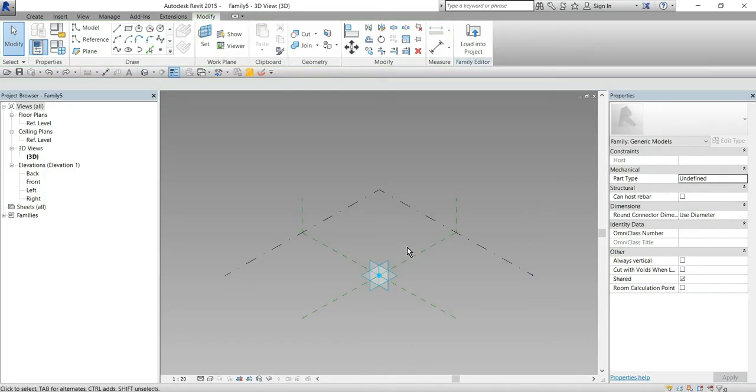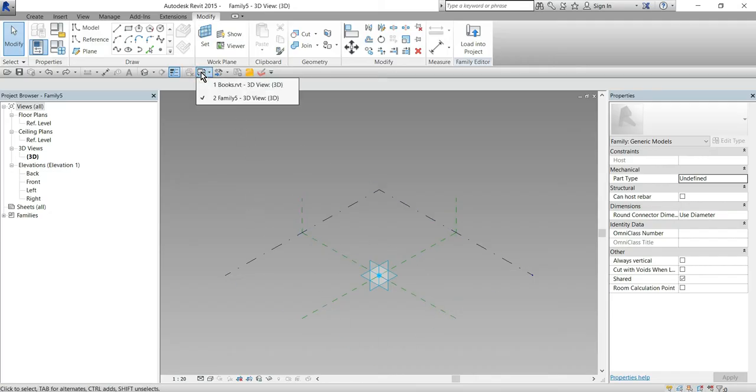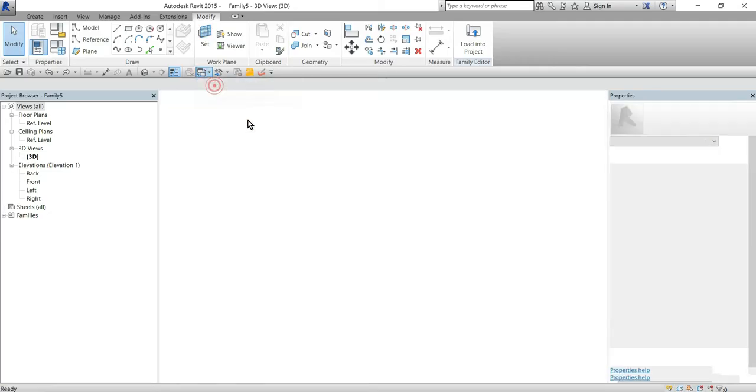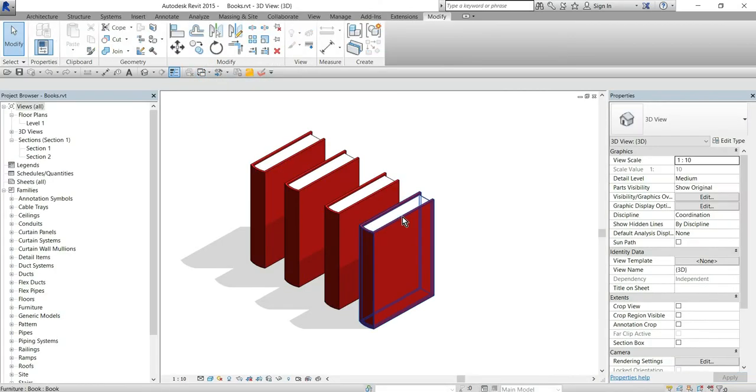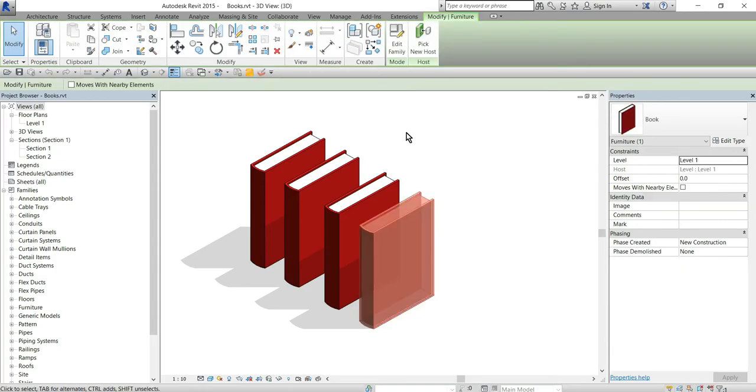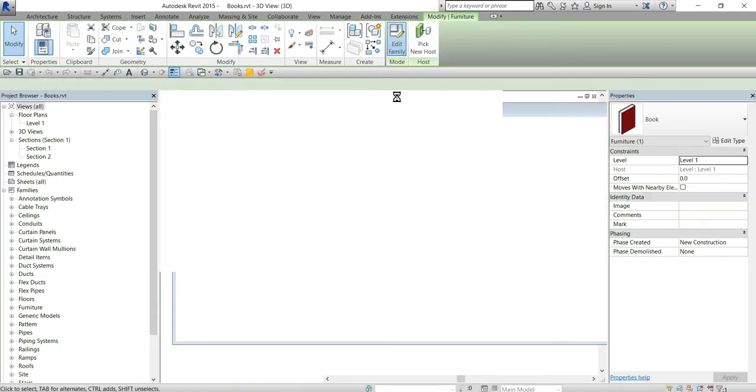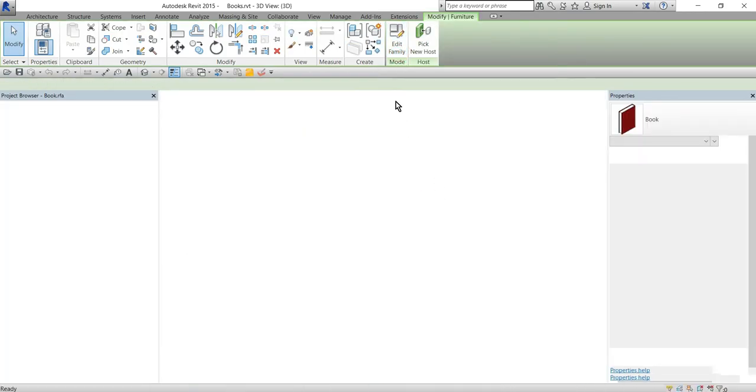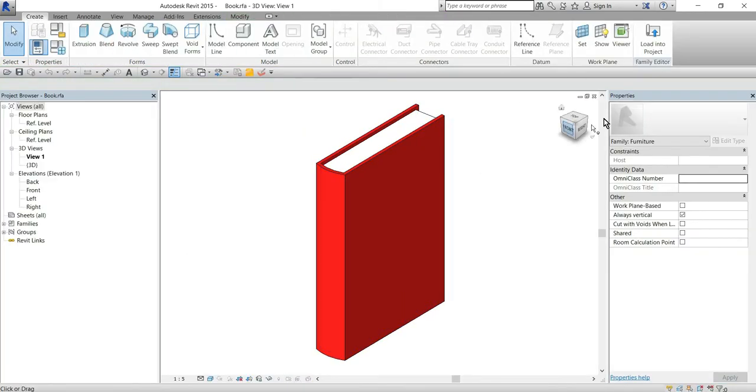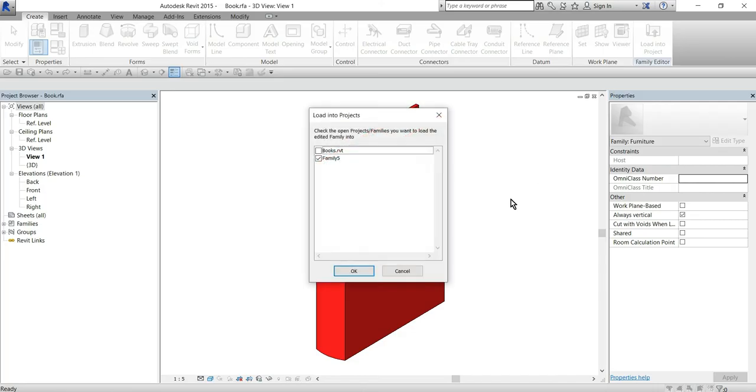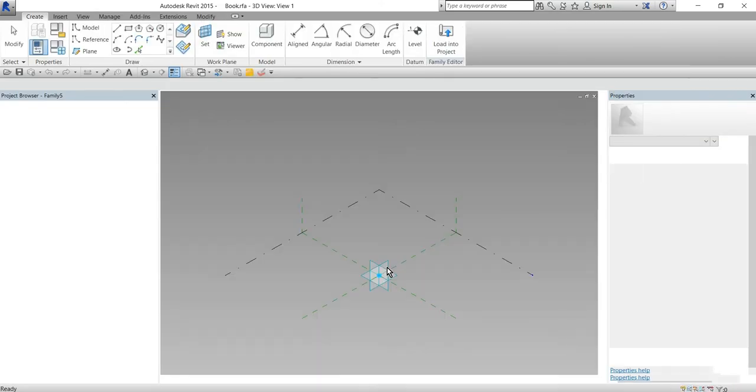So the next step is to load our book family into this adaptive family here. So we will go to our Revit project, edit our book family and load it into our adaptive family.